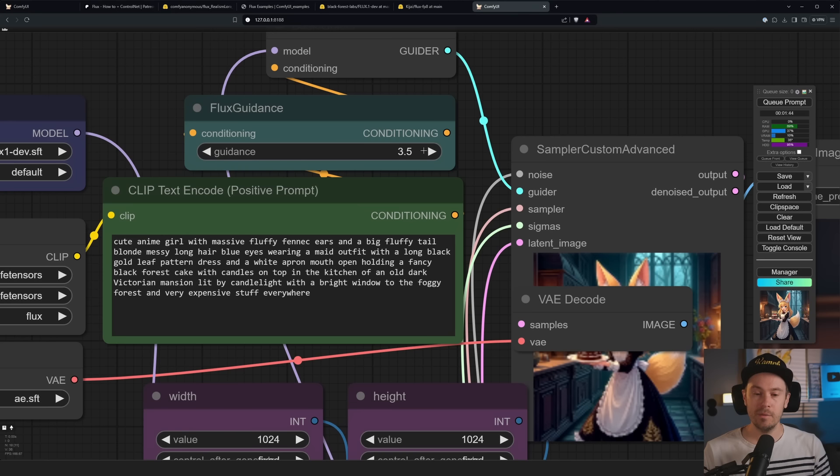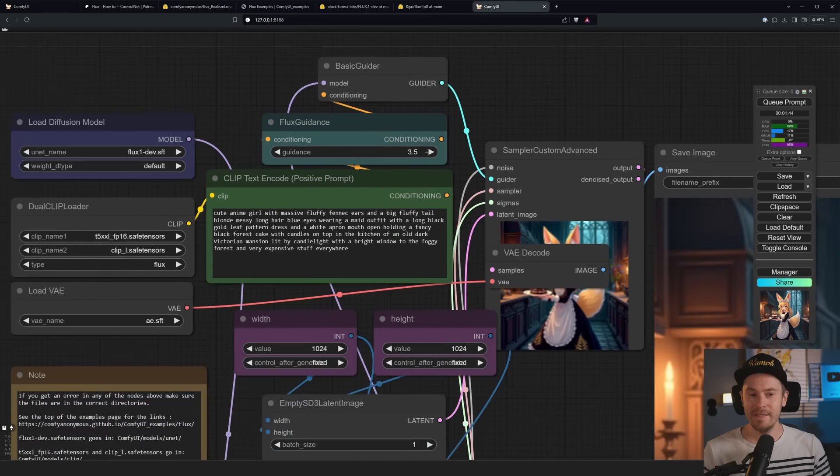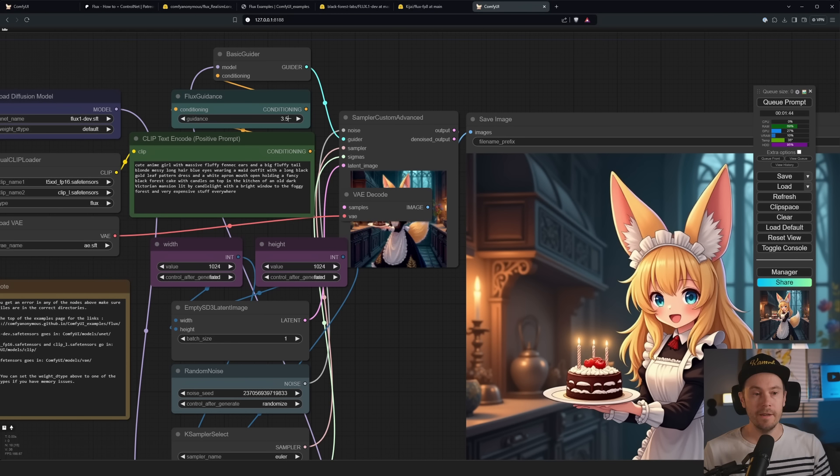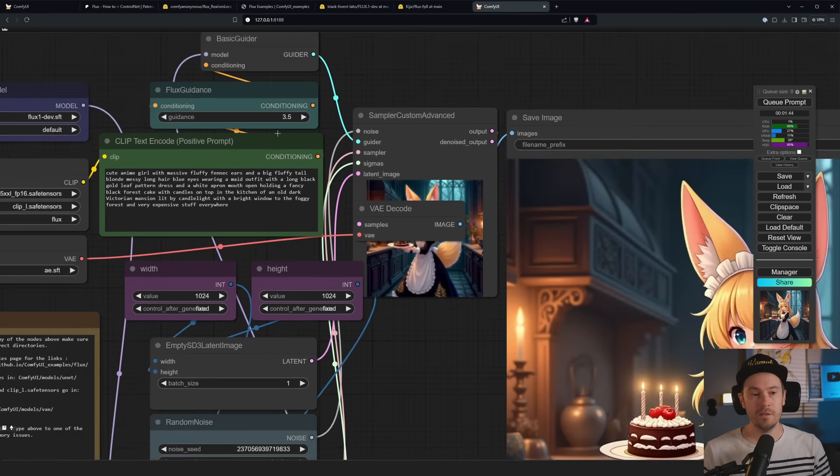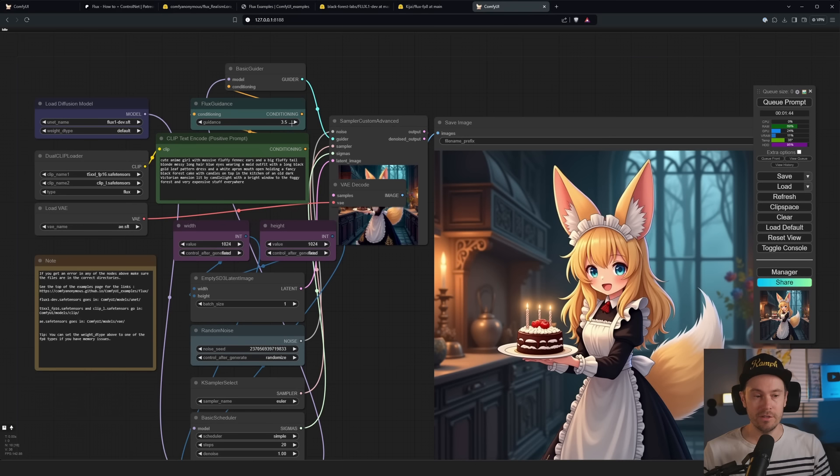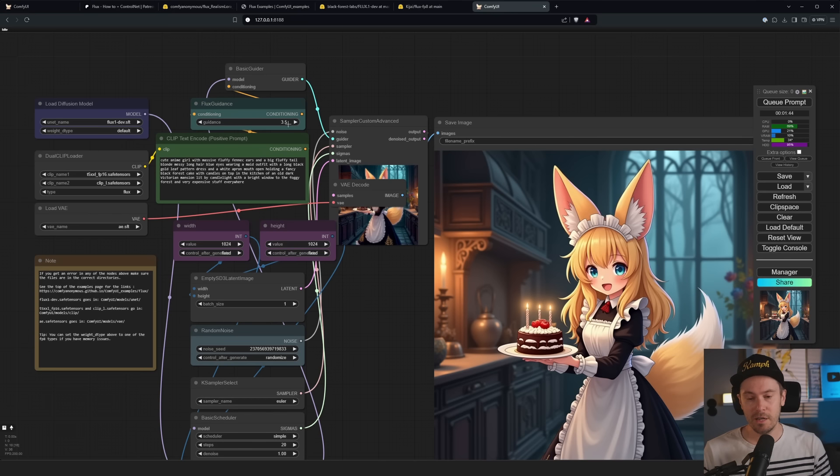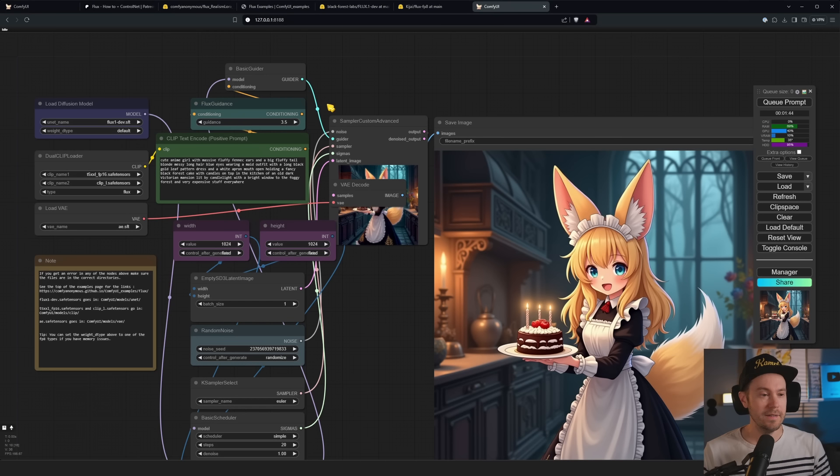So just go here, click here, select the model. Go down here, select the VAE. And then you should be able to run again. This is the dev model, so this will require a little bit more hardware and will take longer. And as you can see from the finished generation, we are getting the exact same results as from the workflow image that we downloaded.